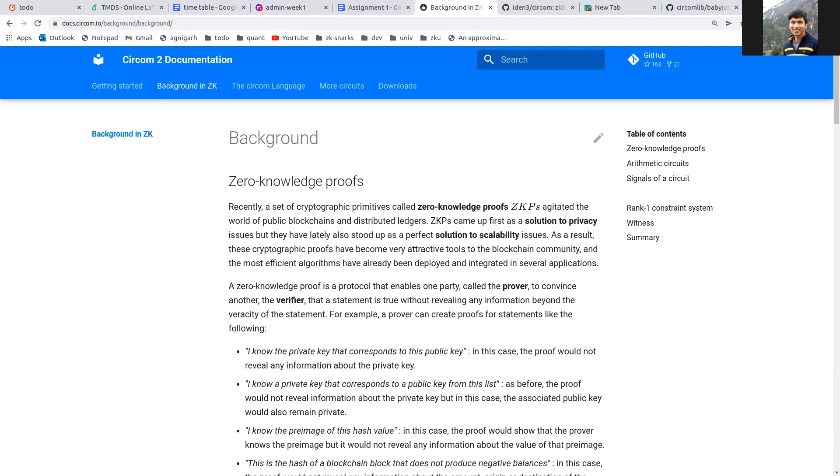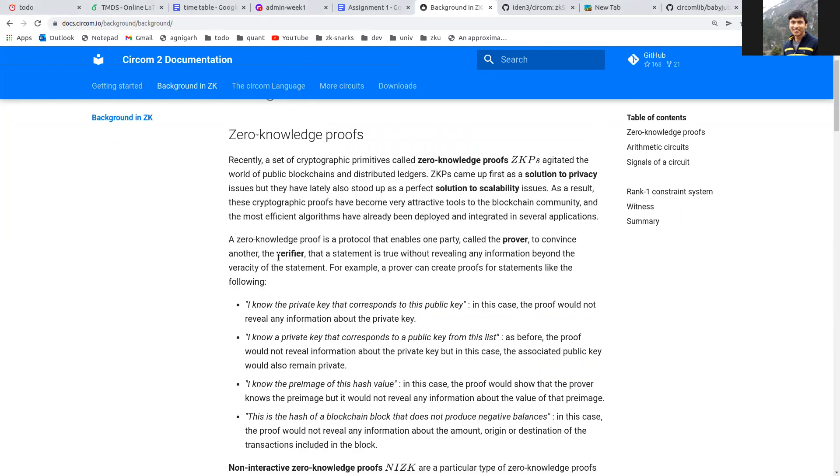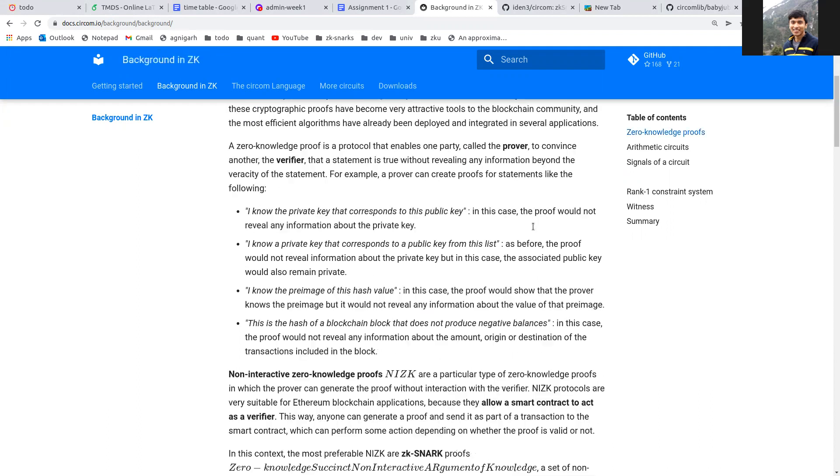This is where Circom comes in. These non-interactive ZK zero-knowledge proofs have various subtypes within them. ZK-SNARKs is one of them. You would hear about other kinds like ZK-STARKs in the assignment. We'll focus on SNARKs. Circom is a language that allows you to write circuits that can prove any mathematical statement.